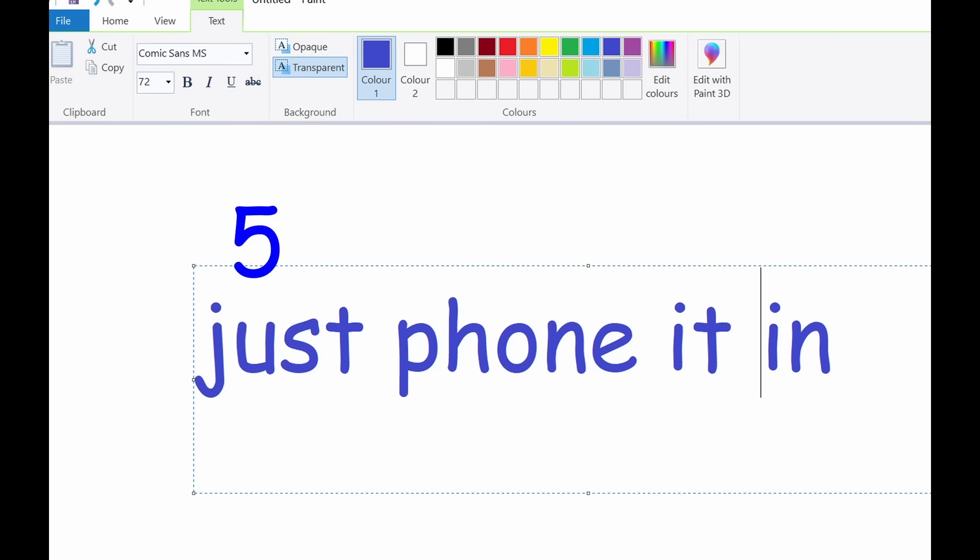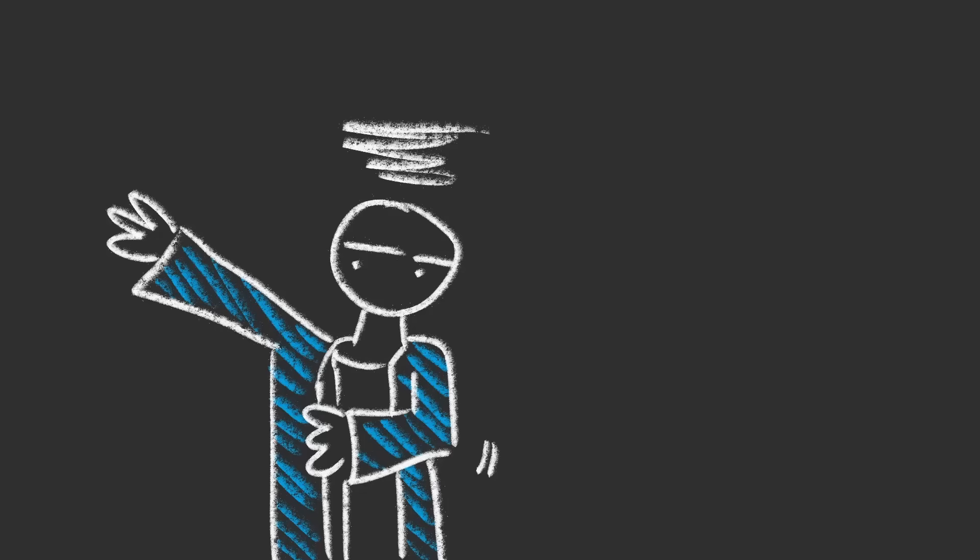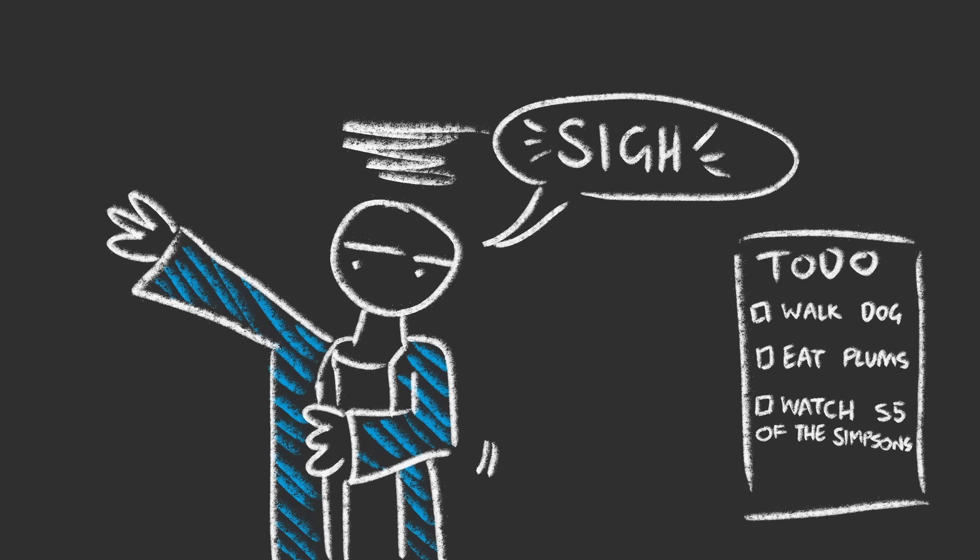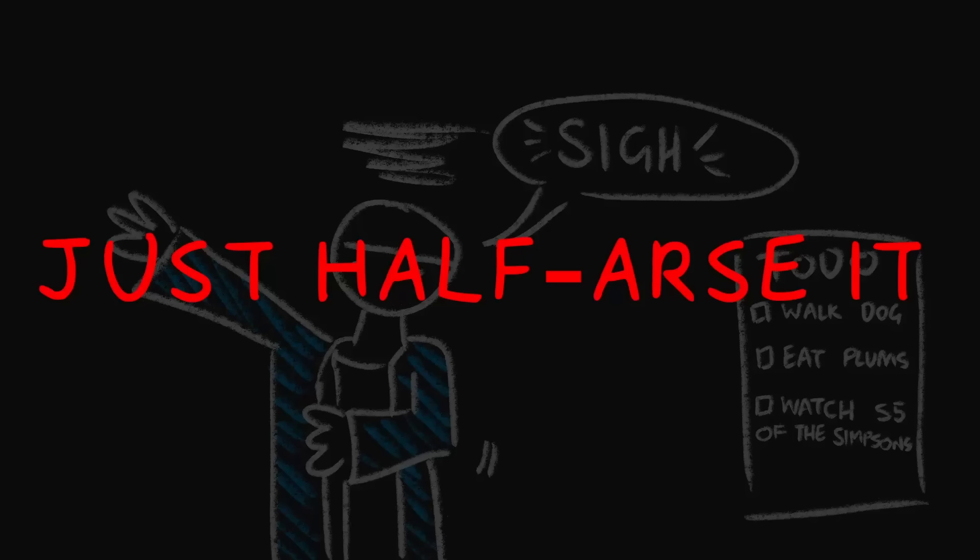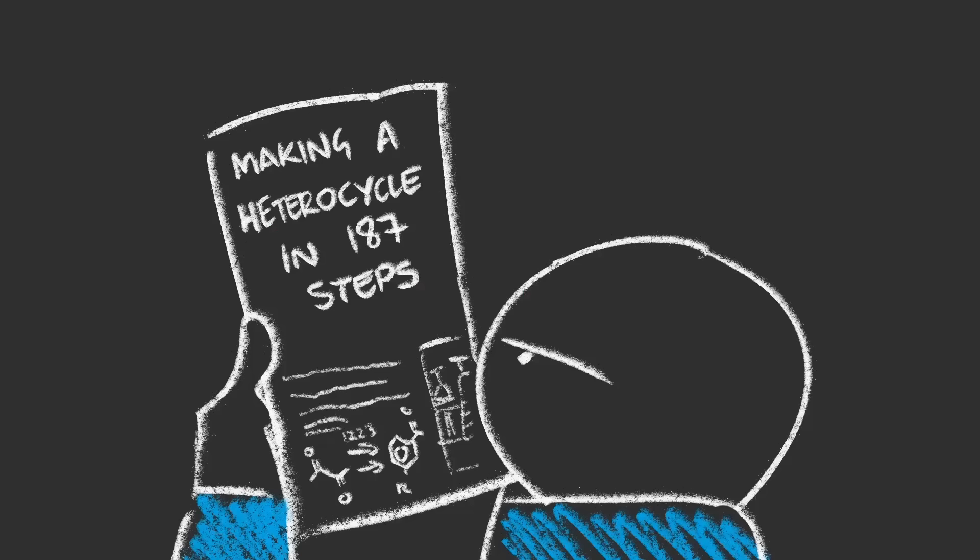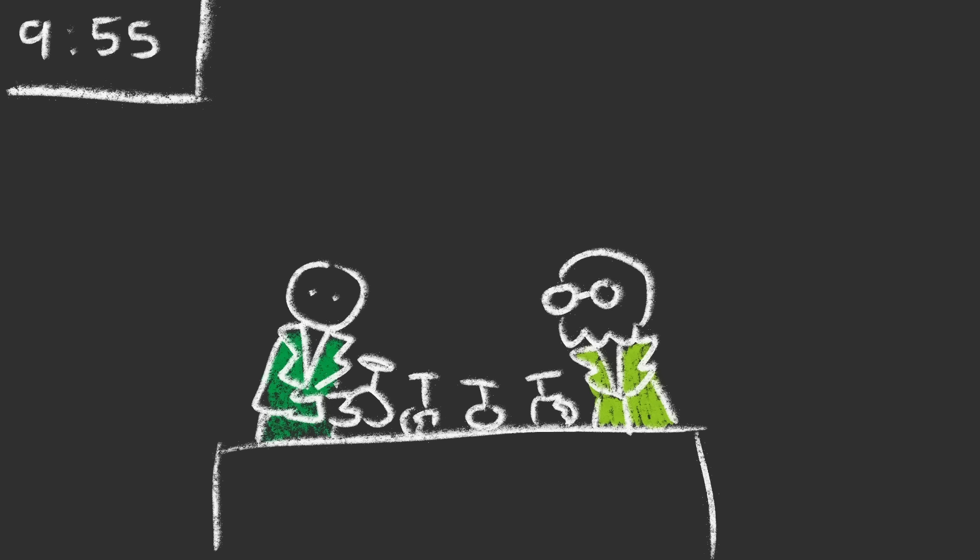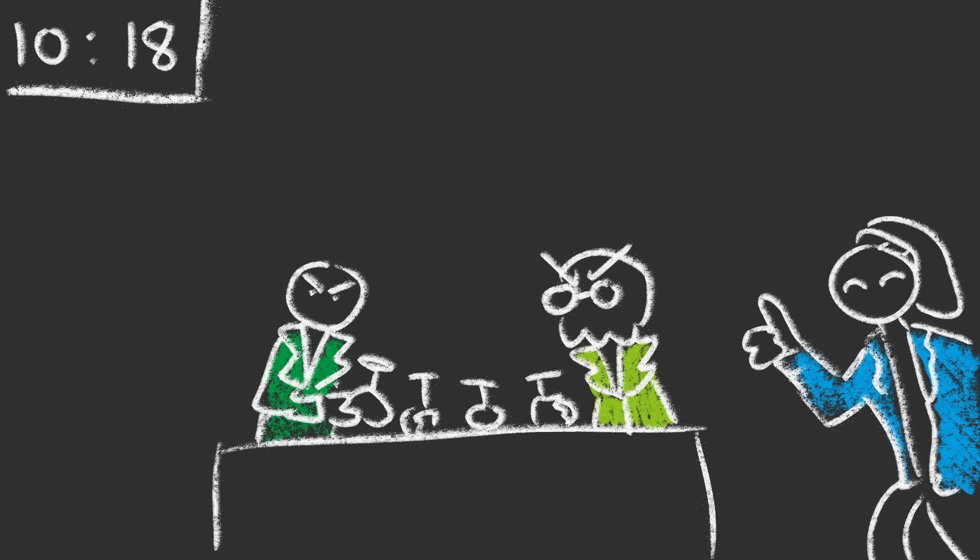Number five, just phone it in. Let's face it, demonstrating is a drag. You're a researcher, you could literally be doing anything else with your day. So above all else, just half-arse it. Don't read the lab manual before the session. If the practical is on a topic you haven't covered in four years, even better. Turning up five minutes early to help the other demonstrators set up is a rookie mistake.